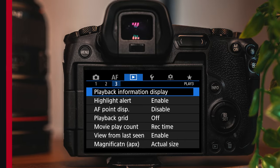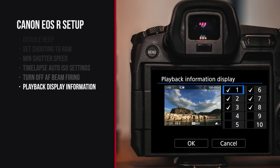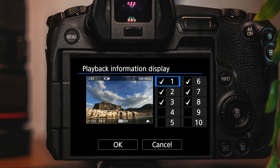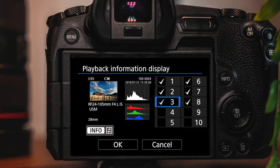The next setting is in the playback 3 settings page. The first option, playback information display, lets you pick what shows up when you're reviewing your photos. For example, if you don't need the giant display of your photo, you can turn that off and pick which settings are really important to you.